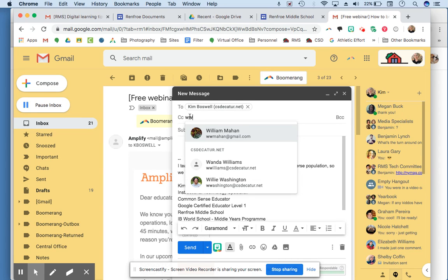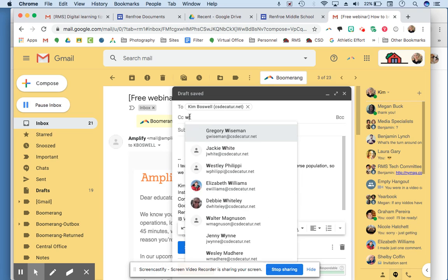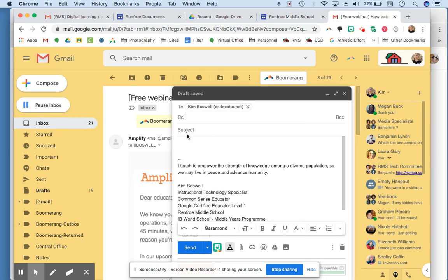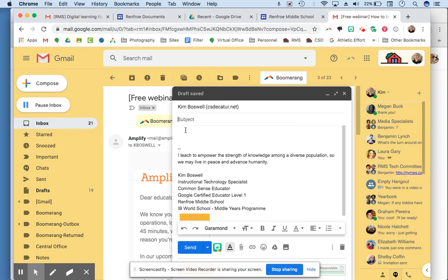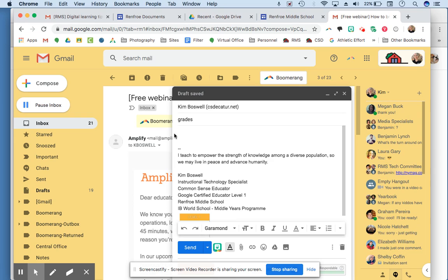My parent, Mr. Mahan. Then put a subject. Be brief on your subject. Maybe you're just going to send an email about grades. And then here is the body of the email.